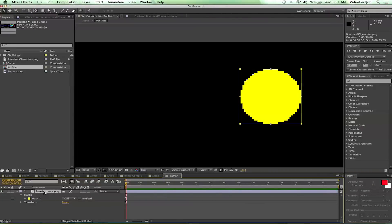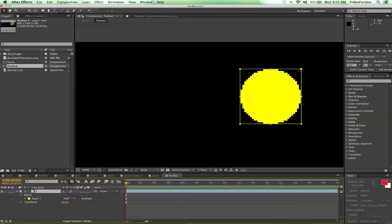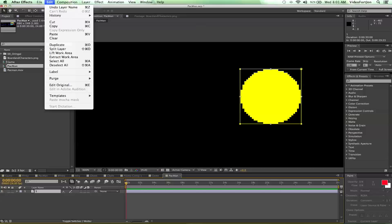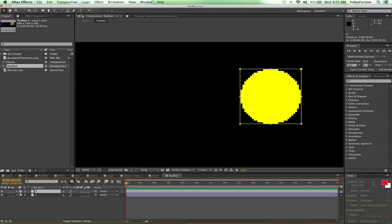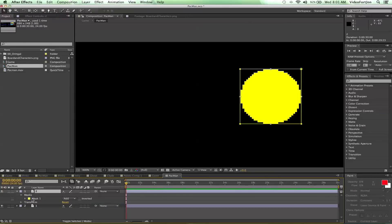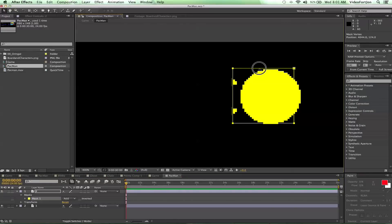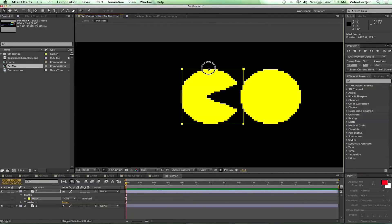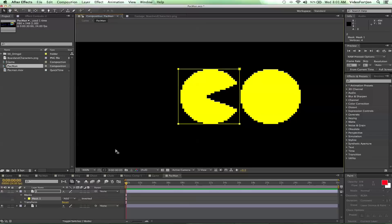We'll select our Board and Characters asset and rename it number 1. We'll go ahead and duplicate this — select number 1 and go to Edit, Duplicate. We have number 2 now; it renamed it for us. We'll drop down the mask and move it over to the left. If you hold down the Shift key, it'll keep it on the same path, which is what we want. And look at that — we've got our second Pac-Man. Tighter masks give you cleaner animation and more space to work with ultimately.